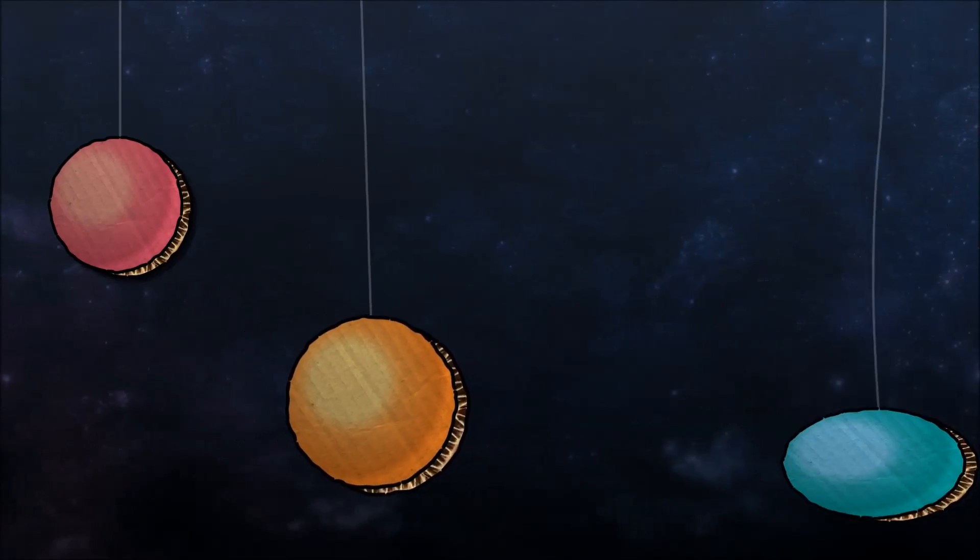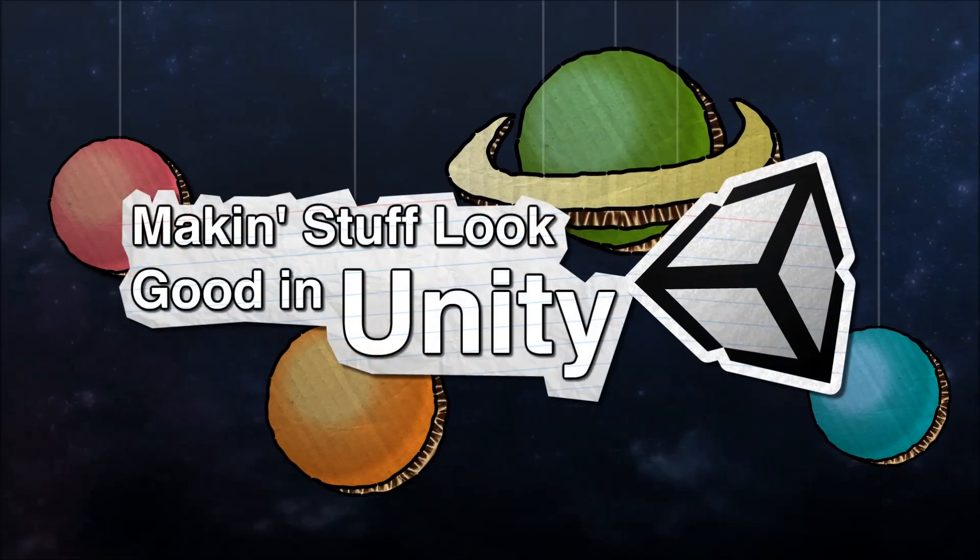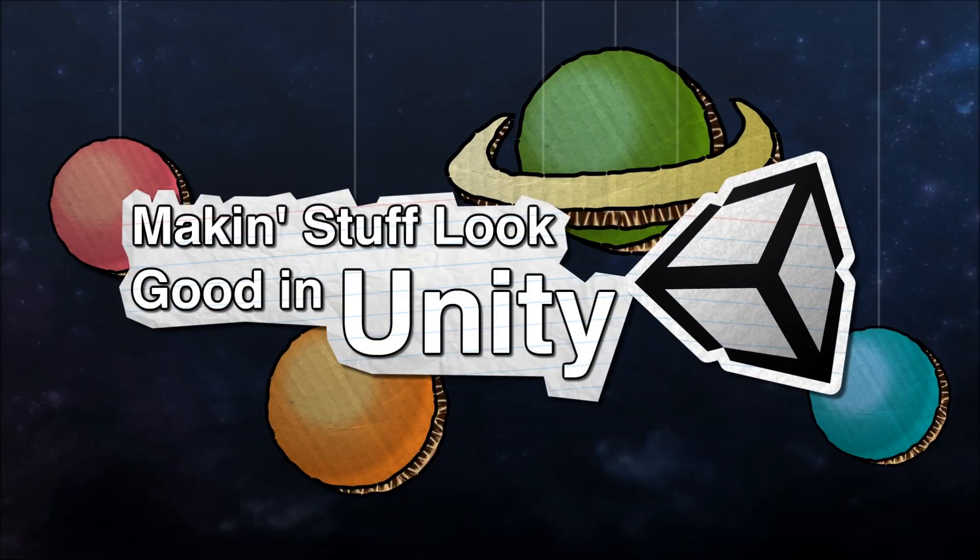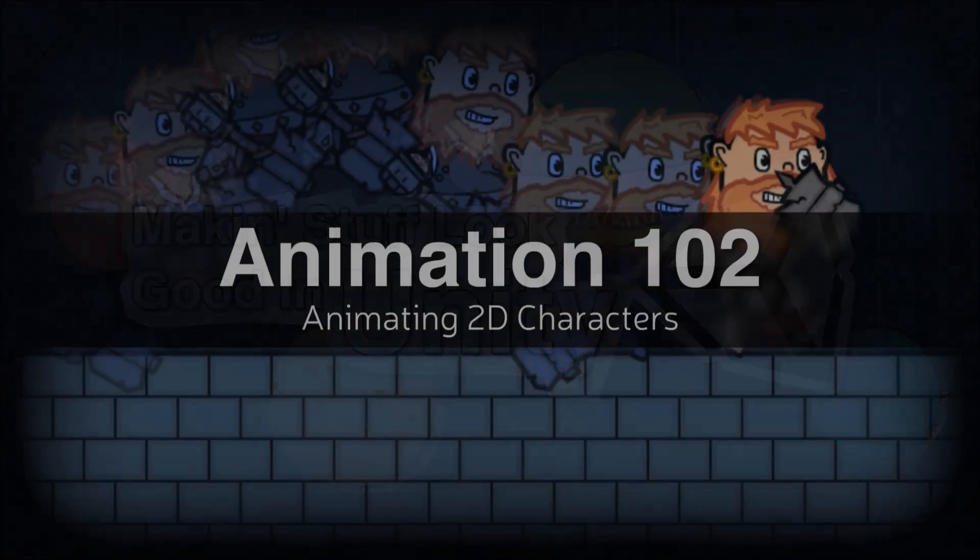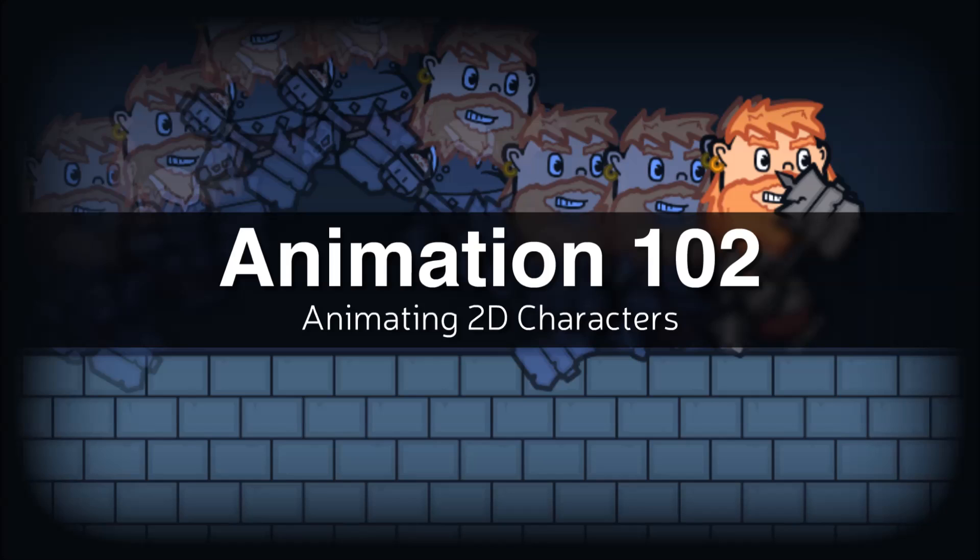Making Stuff Look Good with Unity. Hello and welcome to another episode of Making Stuff Look Good in Unity. This is Animation 102 and in this video we're going to look at how to set up and animate a 2D character and then drive those animations with the animator component.